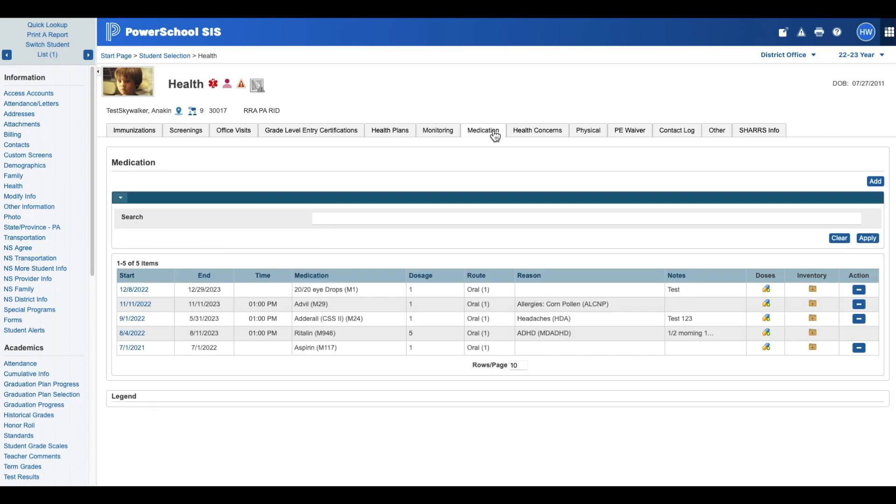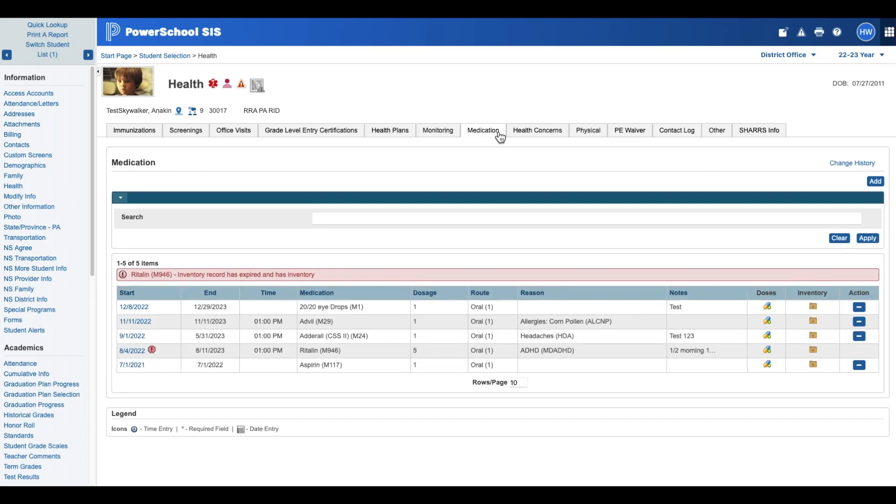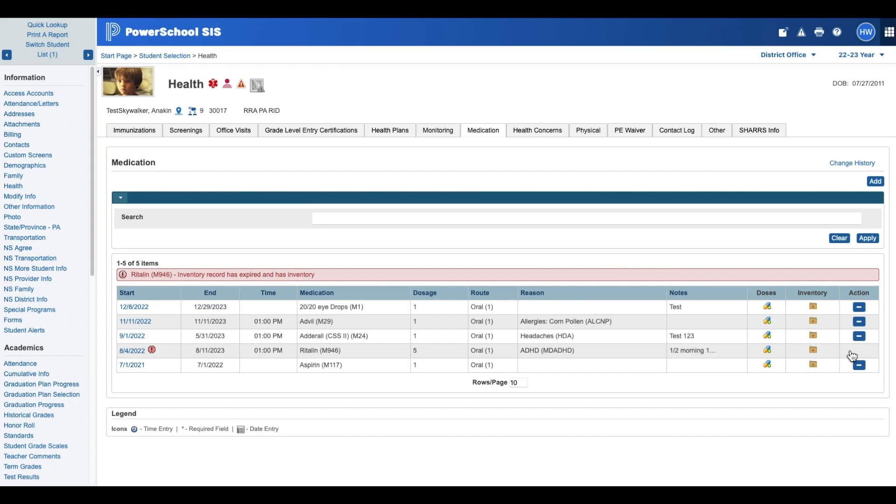On the Medication tab, the record we want to correct is the 8-4 record. So I'm going to take a look at that record and you'll notice over on the right-hand side, we do not have the minus button to remove the record. What I suggest you do is recreate this record with the correct information and then go in and remove the old record.